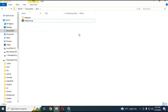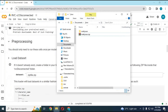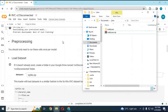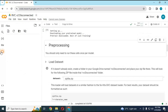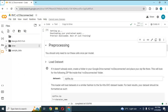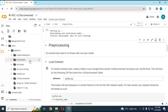Now go to your Google Colab page and click on the folder icon on the left. Inside the Drive or My Drive folder there will be an RVC folder. Drag and drop your zip file inside this folder.